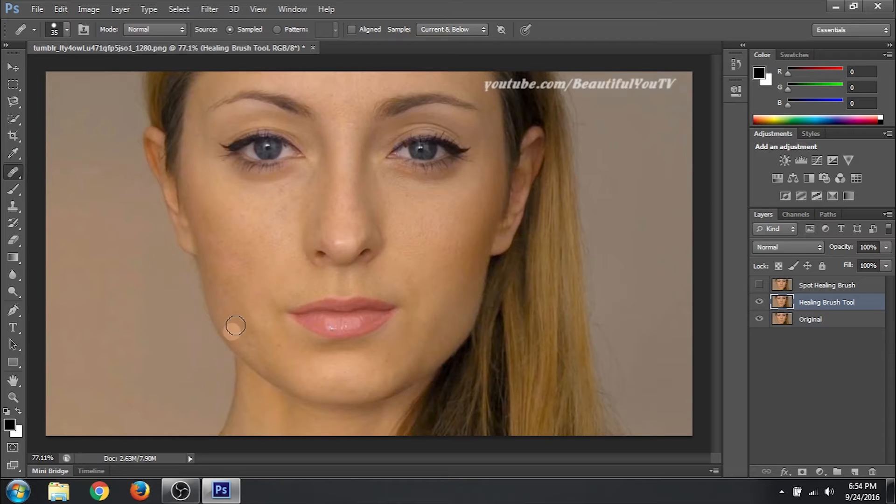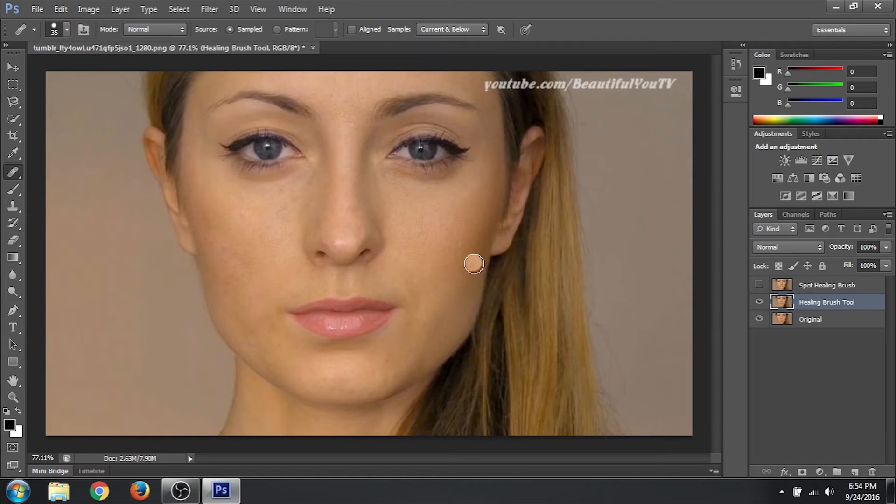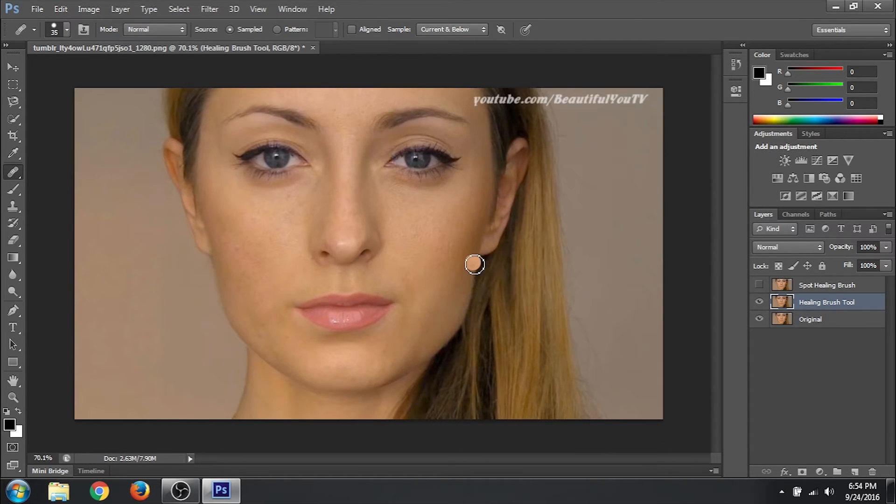Let's see. Yeah. Now I think it looks good. Yeah. Not bad. Yeah. Not bad. Done. So that was healing brush tool.